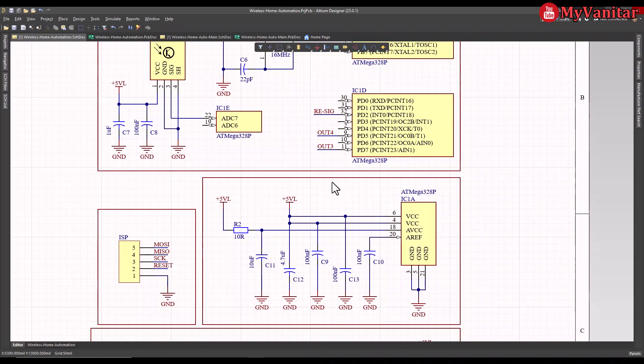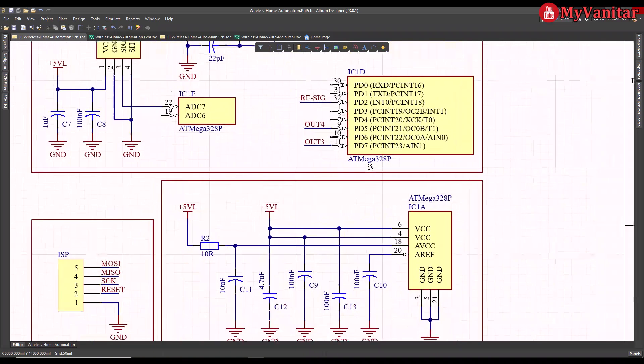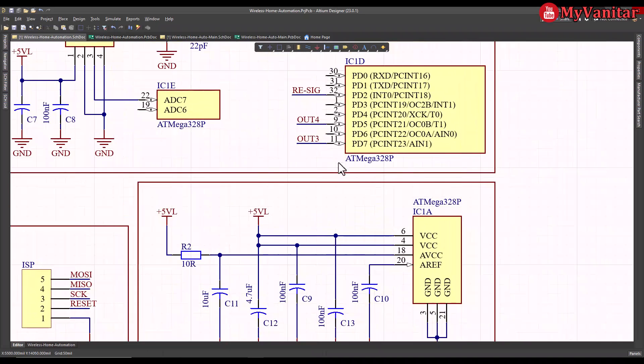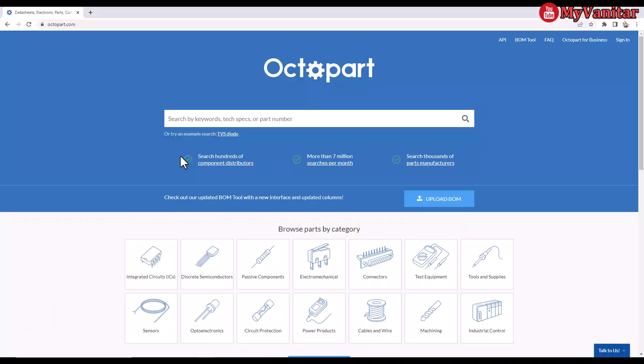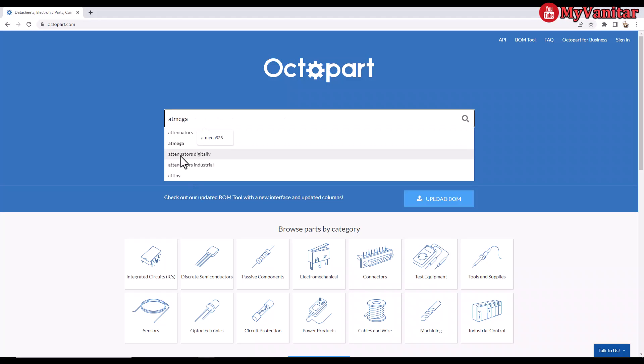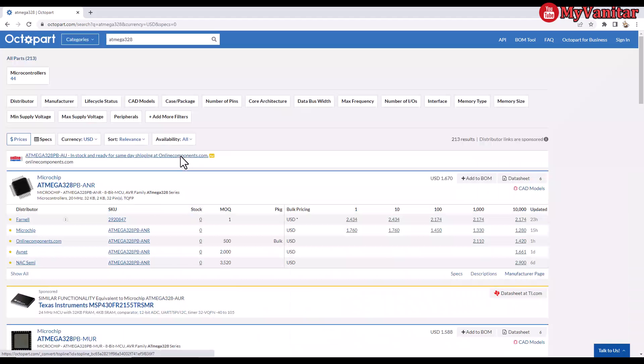I recommend you to design your schematic symbols like this, so you never make any mistake in connections, and it is much easier to follow. Before I continue, let me check this component in Octopart. ATmega328. Did you see the speed?